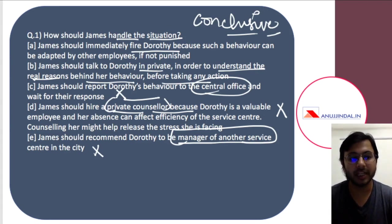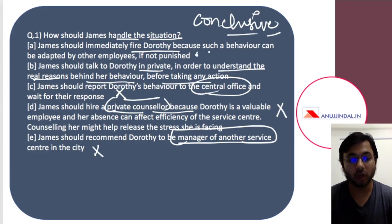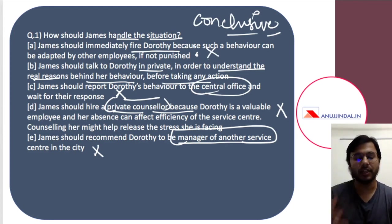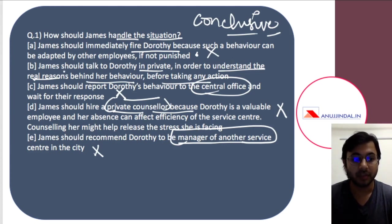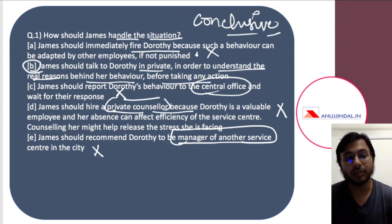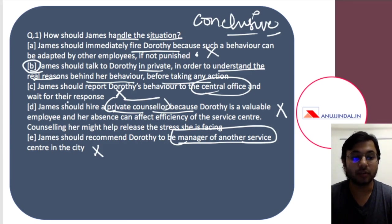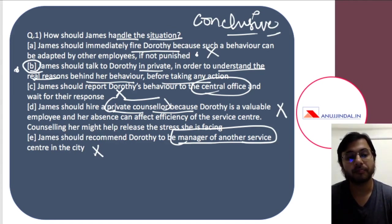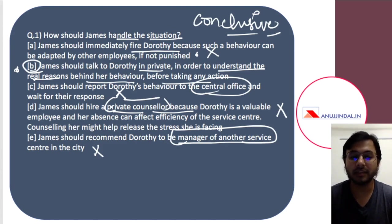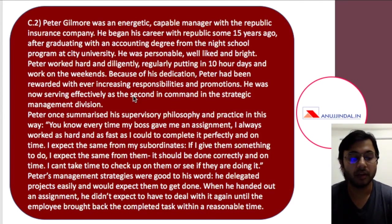We are left with options A and B. Option A — immediately firing Dorothy — looks strict and strong, but it is not ideal because Dorothy is an important and one of the oldest employees at that service center, and firing her would affect the efficiency of the service center. Option B — James should talk to Dorothy in private to understand the real reasons — is the immediate response that should be followed. After this first step, other responses can be considered if needed, but talking to Dorothy in private first is the correct immediate action. I hope you have understood it.